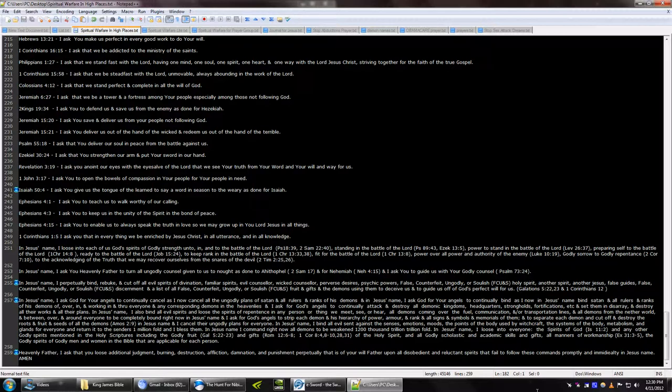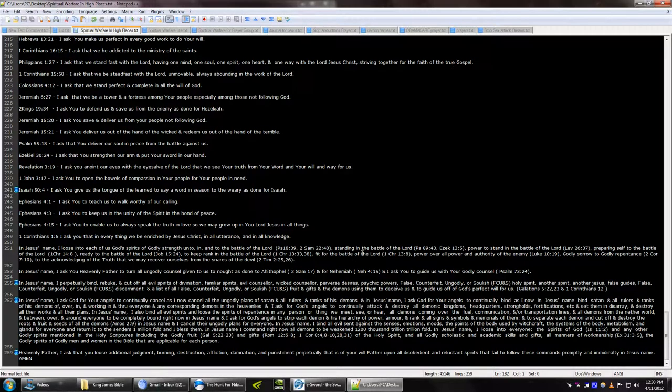now godly scholastic and academic skills and gifts all matters of workmanship the godly spirits mentioned in the the godly spirits of godly men and women in the Bible that are applicable for each person. Heavenly Father I ask that you lose additional judgment burning destruction affliction damnation and punishment perpetually that it's of your will Father upon all disobedient and reluctant spirits that fail to follow these commands promptly and immediately in Jesus' name amen.